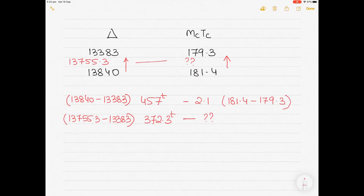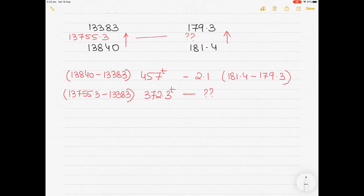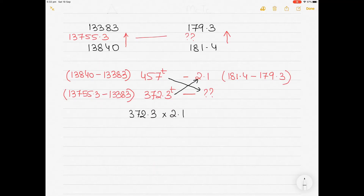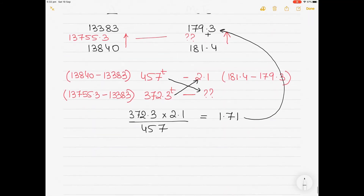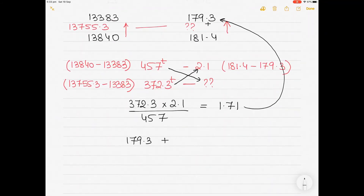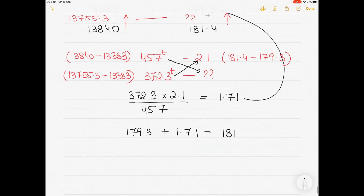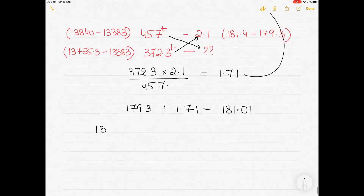So we cross multiply again: 372.3 multiplied by 2.1 divided by 457 tons. That gives 1.71. What do we do with 1.71? We take this value and add it to the reference value above — we are always doing it with reference to the value above. So 179.3 plus 1.71 gives about 181.01. For a displacement of 13755.3 tons, the MCTC would be 181.01. The value lies between the two given values.